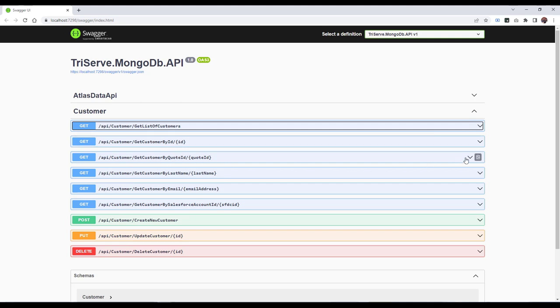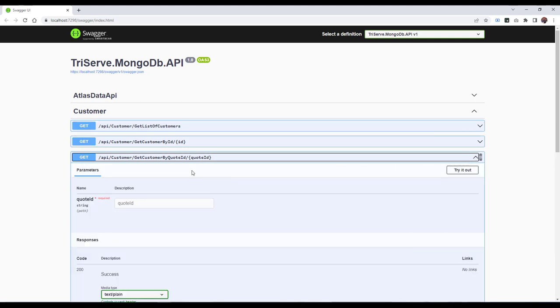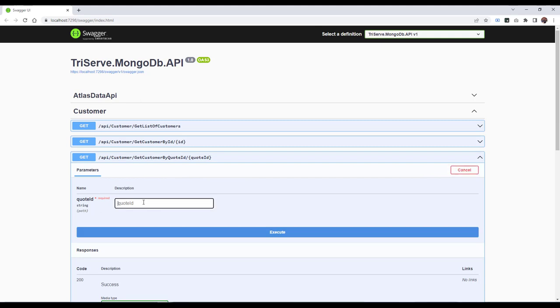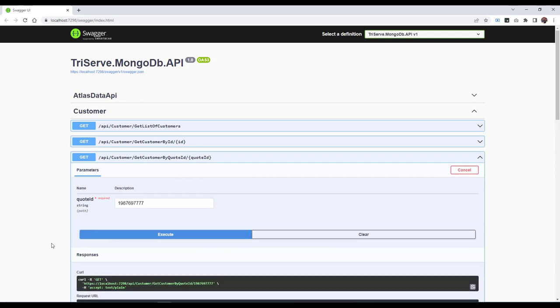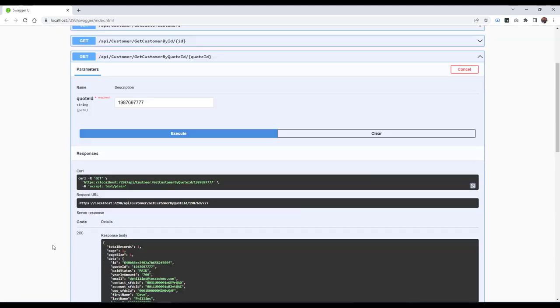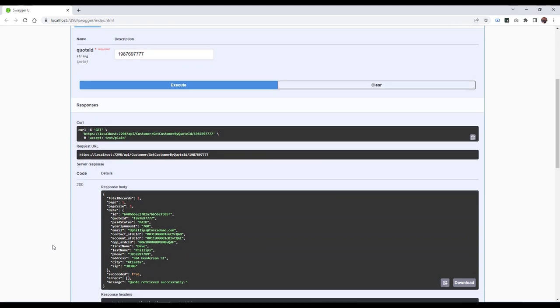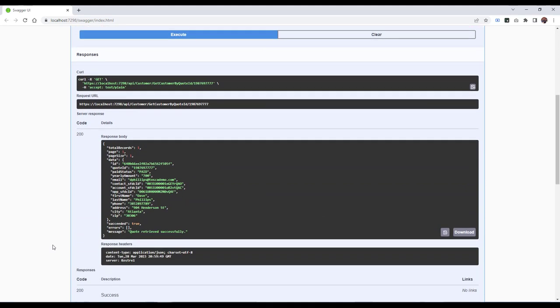Scroll down to the method for Get Customer by Quote ID, and we can see it takes in a quote ID as a parameter. Click Execute. Here, we can see that we have one single record returned, and we see that it's Dave Phillips. This will be one of the test cases that we automate with Tosca.